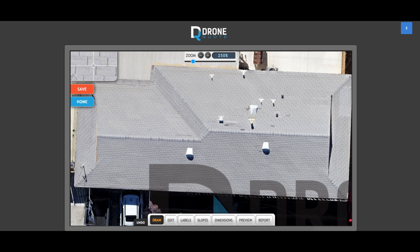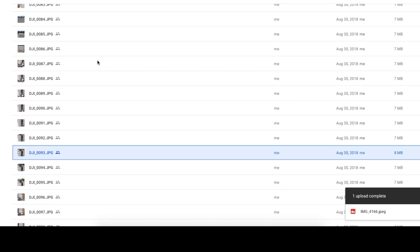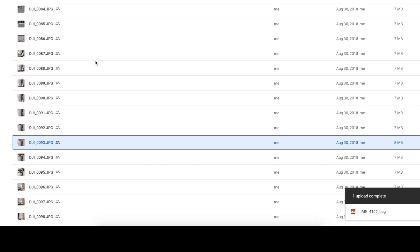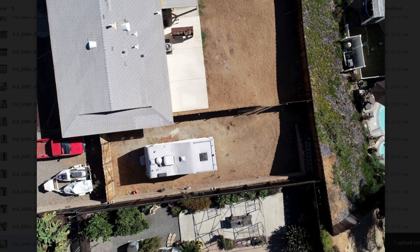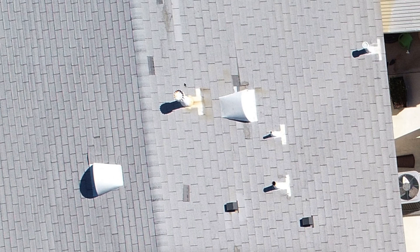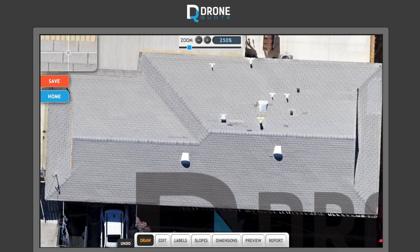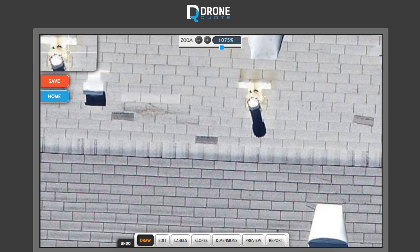Whether or not you upload the source file or a screenshot, you're definitely going to want to have the source images available so you can zoom in on the source image rather than the ortho map. You'll get much better image quality on the actual source image. That's based on how ortho mosaic maps are created — they're all stitched together and you get a little distortion, like this vent here which looks distorted on the ortho mosaic image.